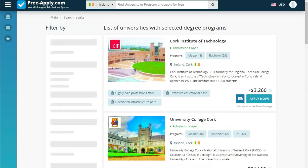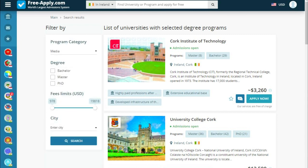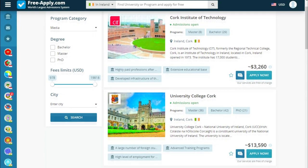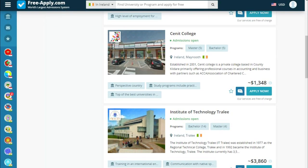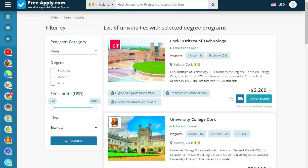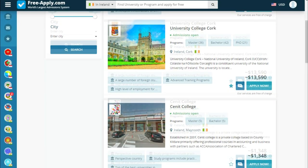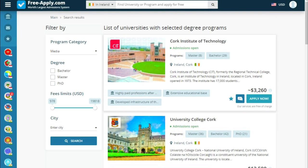Here we see a list of universities with programs. We can also filter by program, degree, fees, and city. So let's choose some universities — let's add this one to favorites, and this one, and this one.